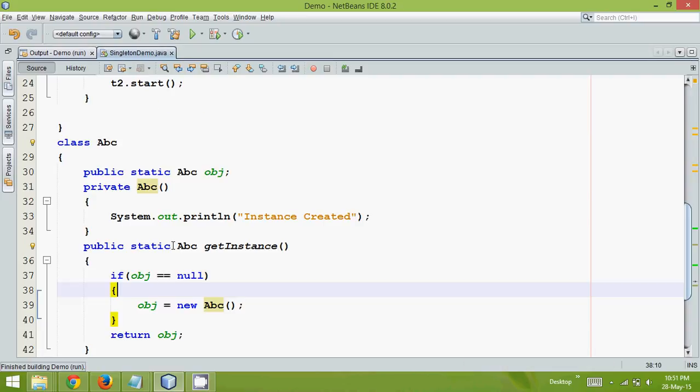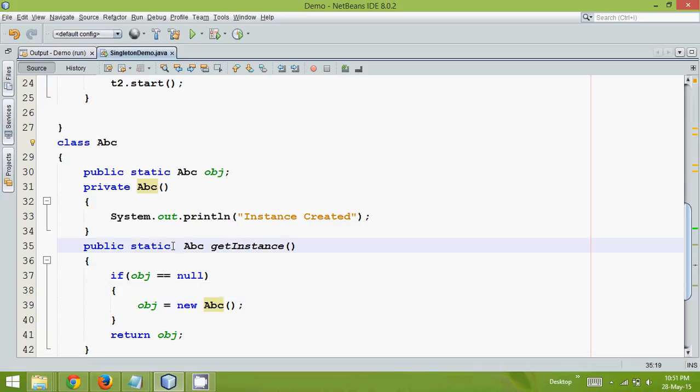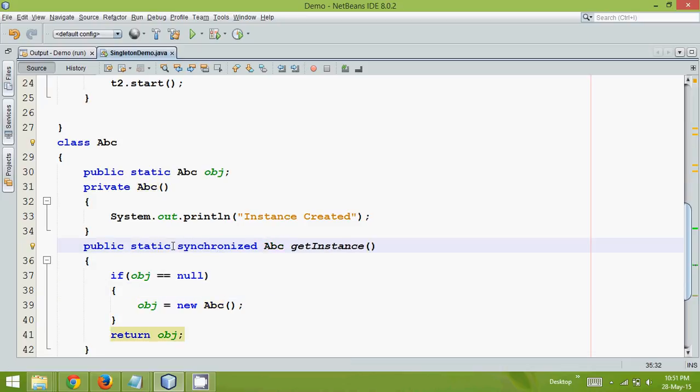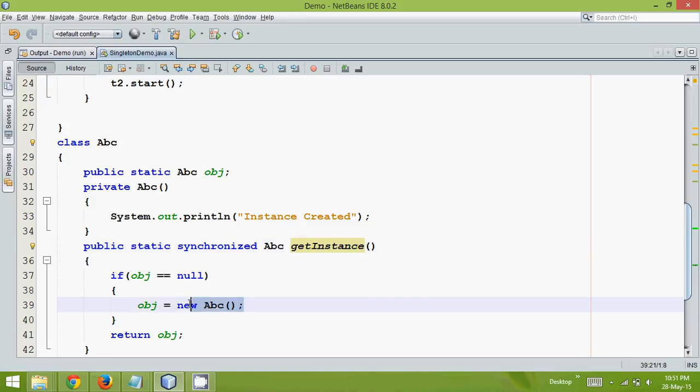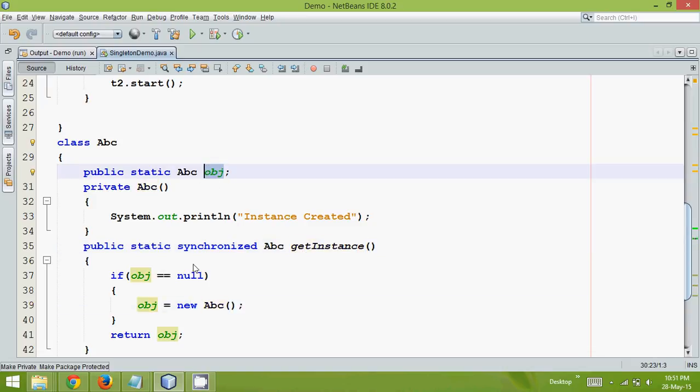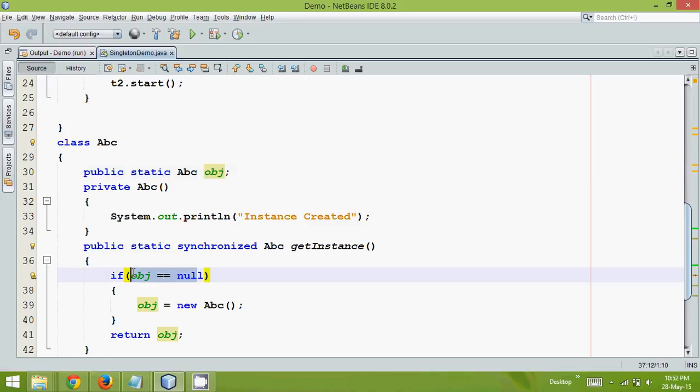So one way to stop this is, how about if I make this method synchronized? It simply means if one thread is entering this section of getInstance, the second thread needs to wait. So the first thread will create the instance, and the object will be initialized, so that when the second thread enters, it will give this condition false and return the same object.